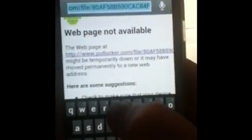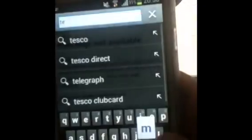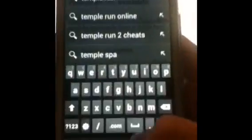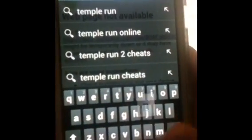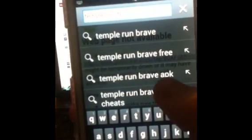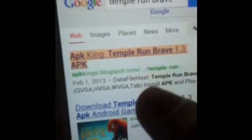So I'm just going to go on the browser and type in Temple Run Brave. Then see where it says APK, I'm going to click that on. Then see it there, tap that. Whatever website that comes up, you're going to click the link.